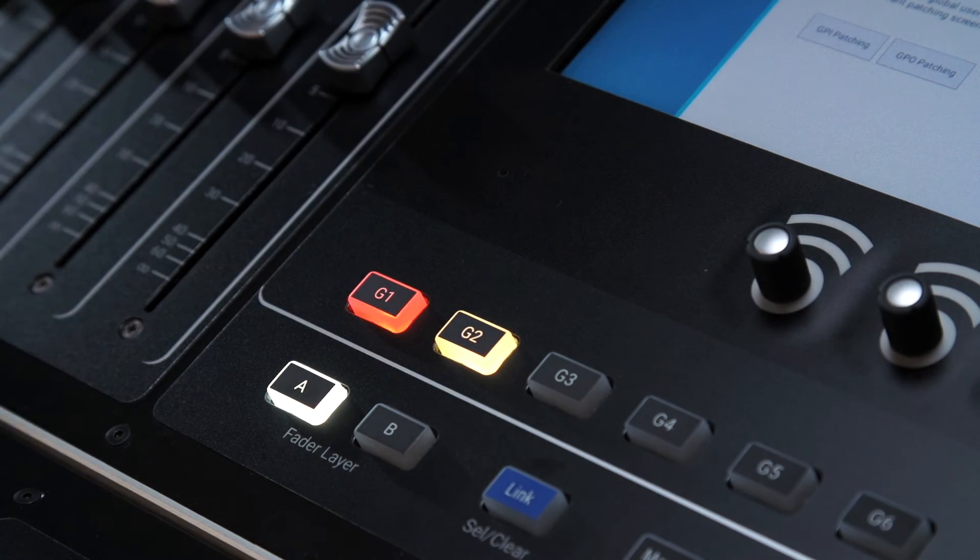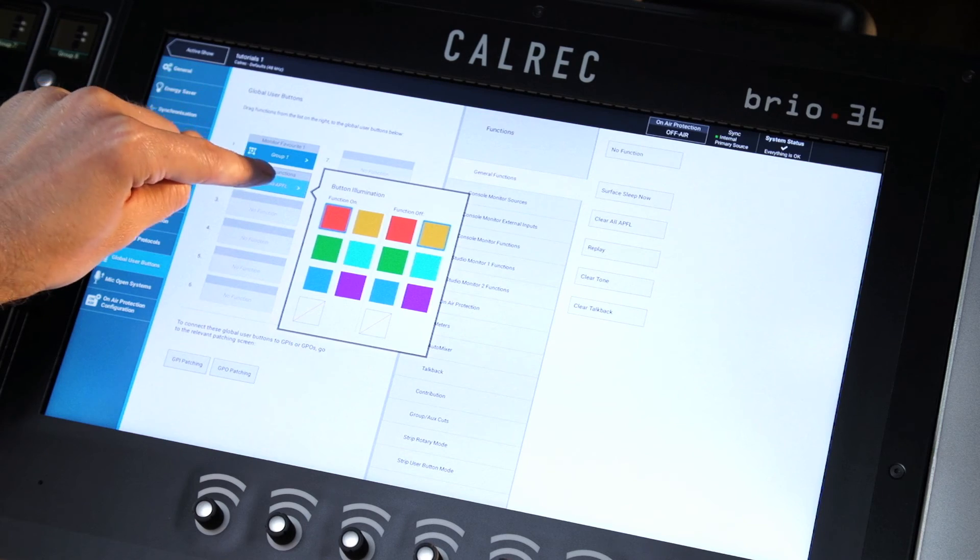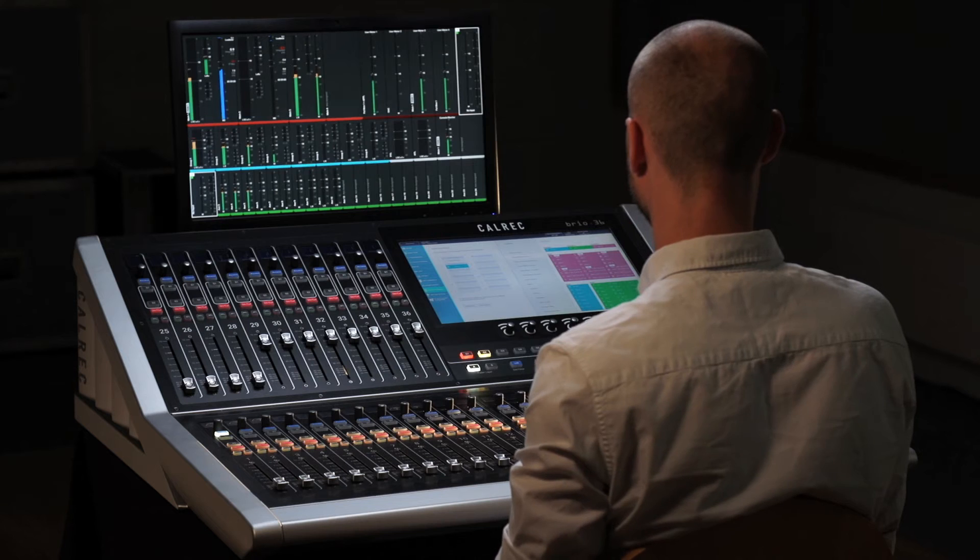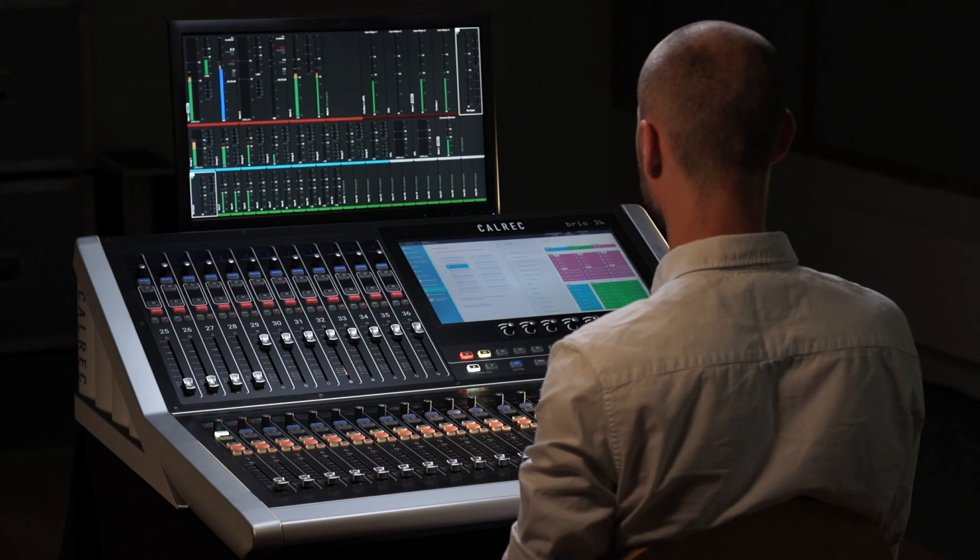These buttons can also be configured to change the function of the strip buttons to further add diversity to the surface.